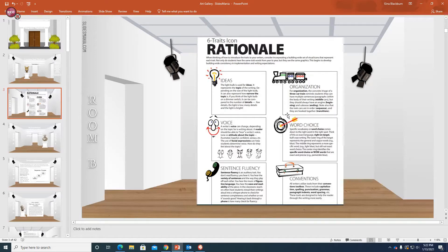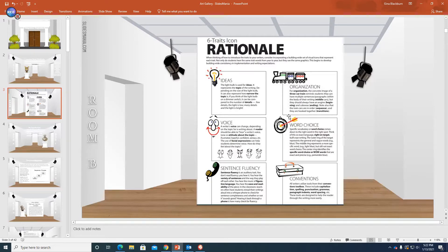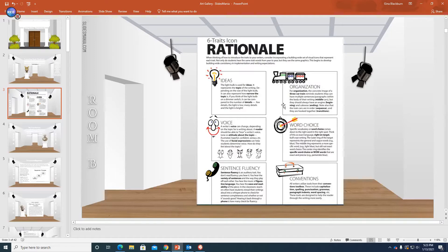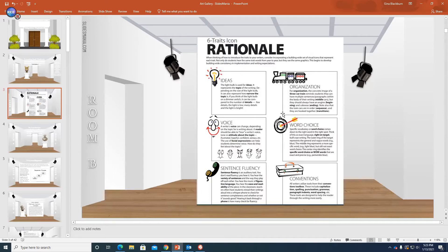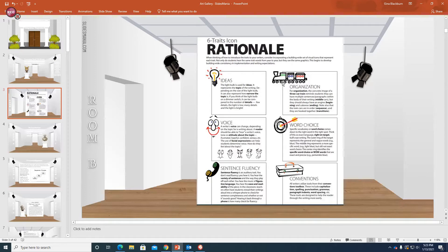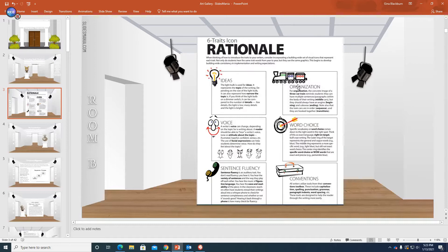When we look at text structure, we are focusing on organization. For organization, the concrete image of a three-car train reminds us that multiple sentences and paragraphs within the body of your writing, so the middle cars, should always have an engine, which would be the beginning, a middle car, which would be the middle, and then the caboose, which would be the end.